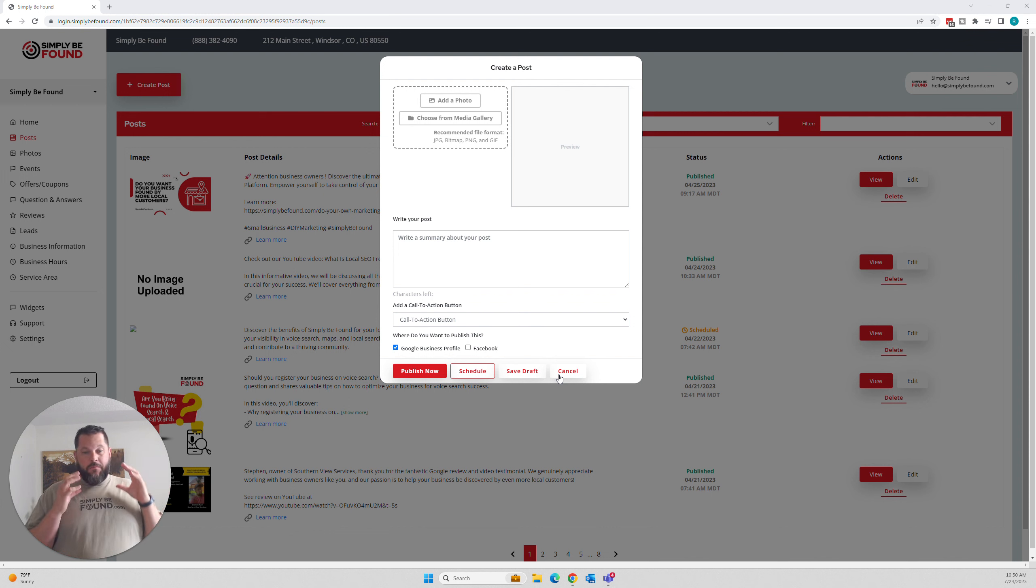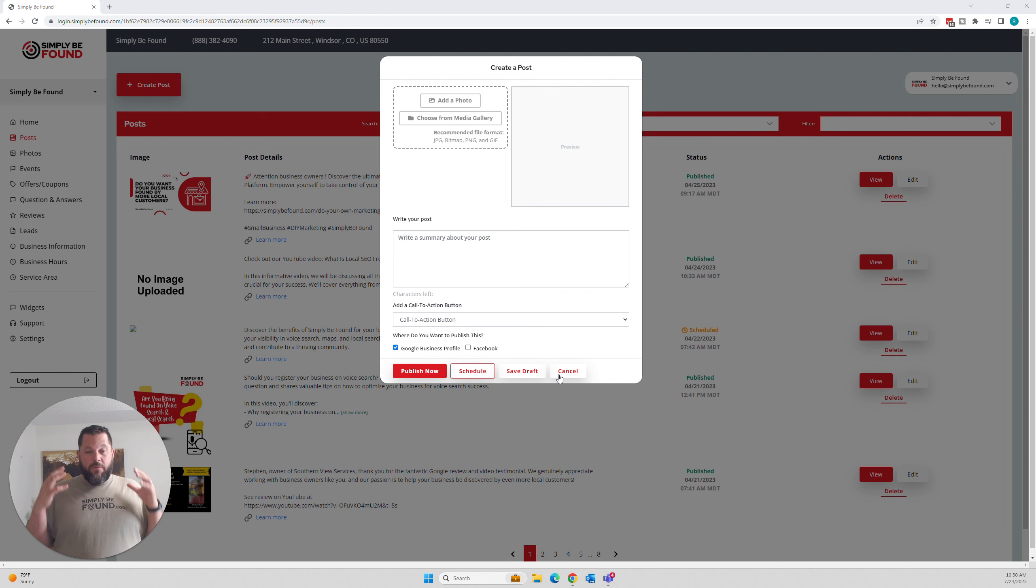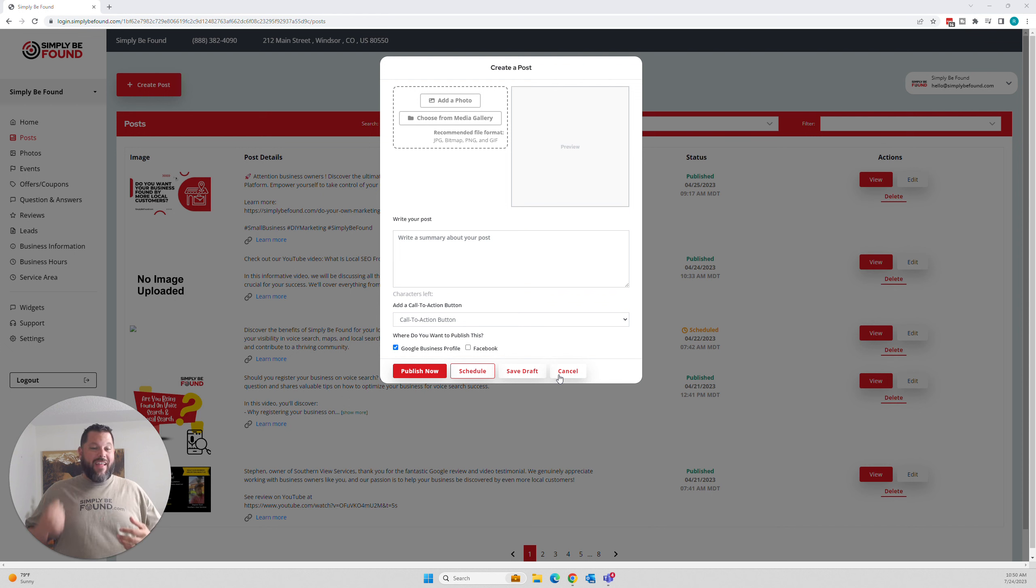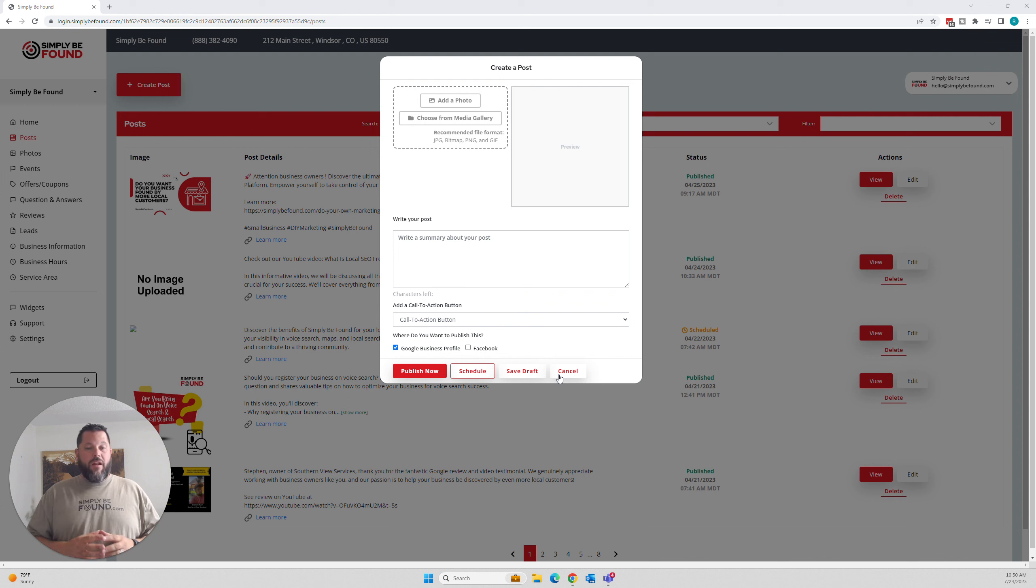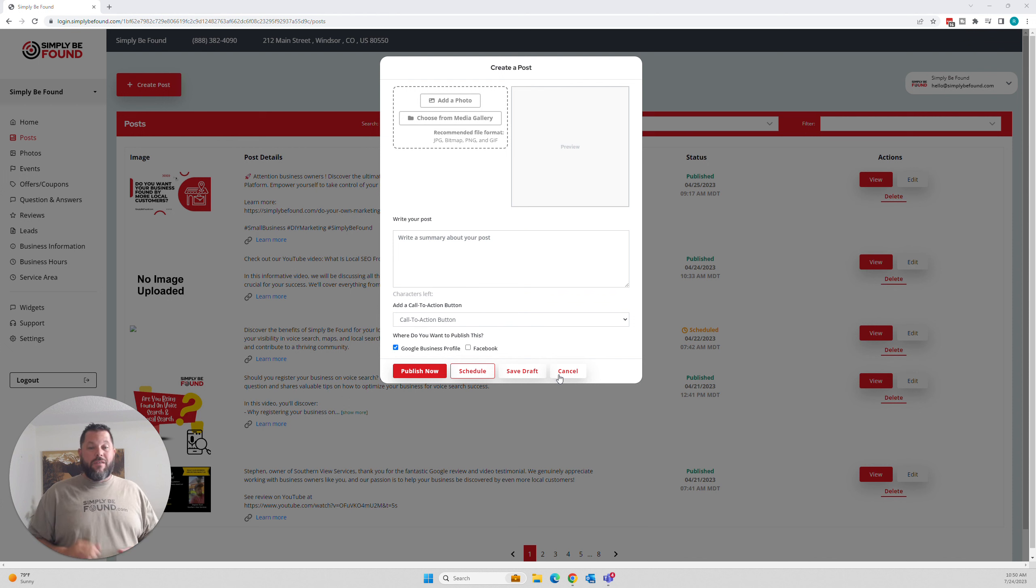If not, you're missing out on a huge value add. You're missing out on a huge target market because you can inject that same information directly into Google at the same exact time by using SimplyBeFound.com.